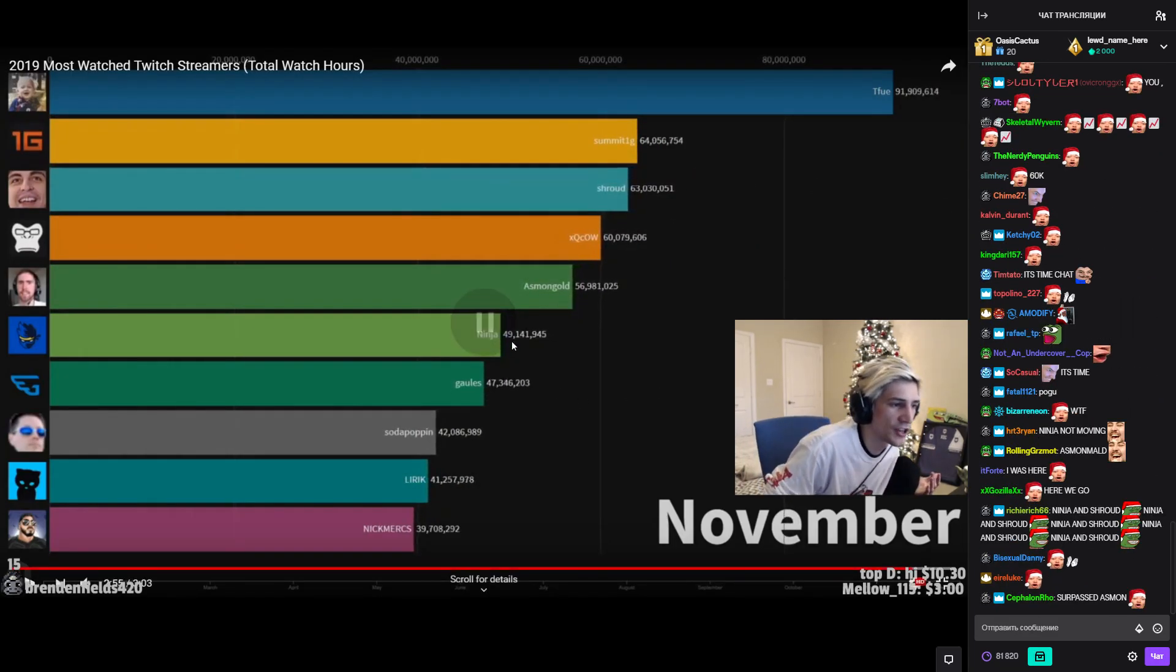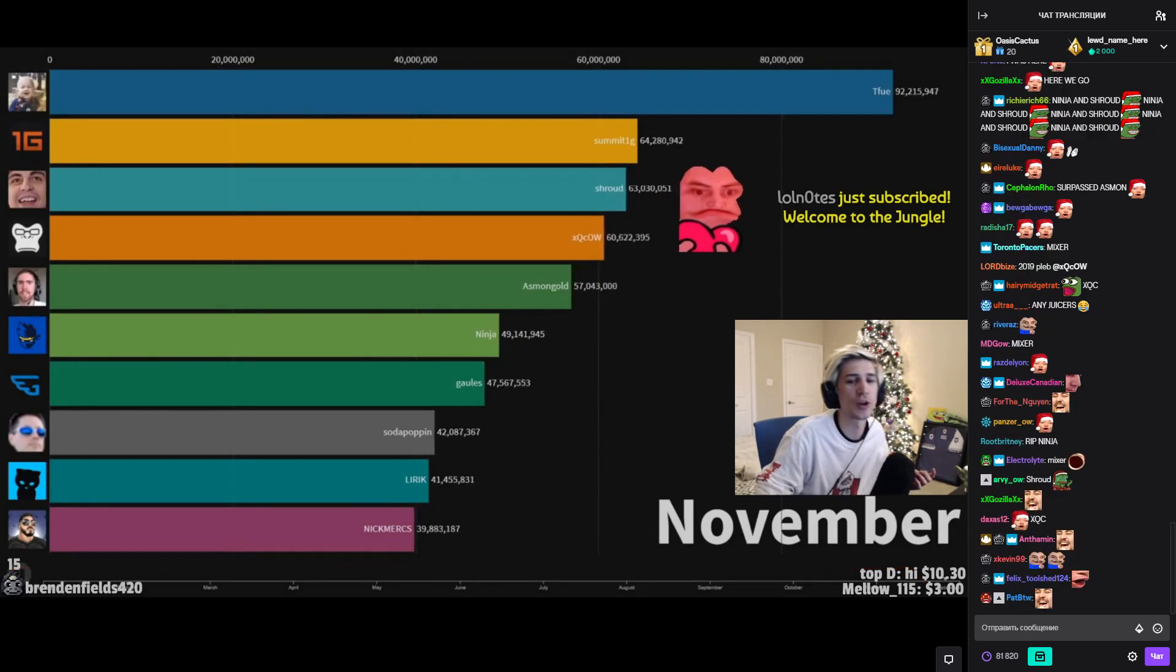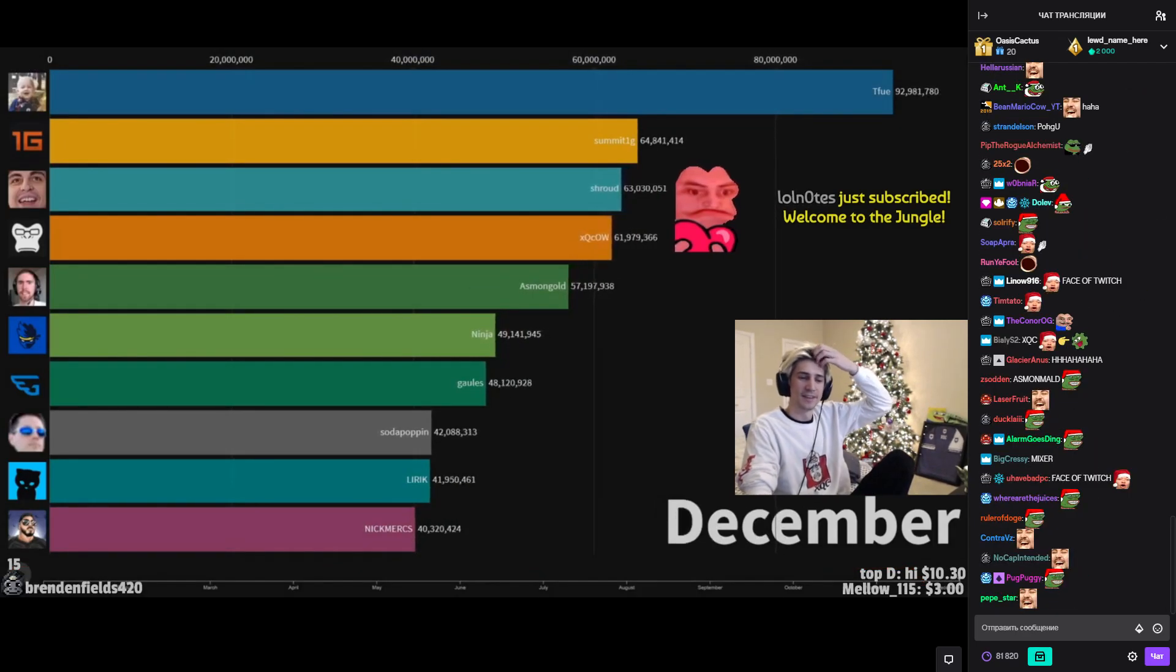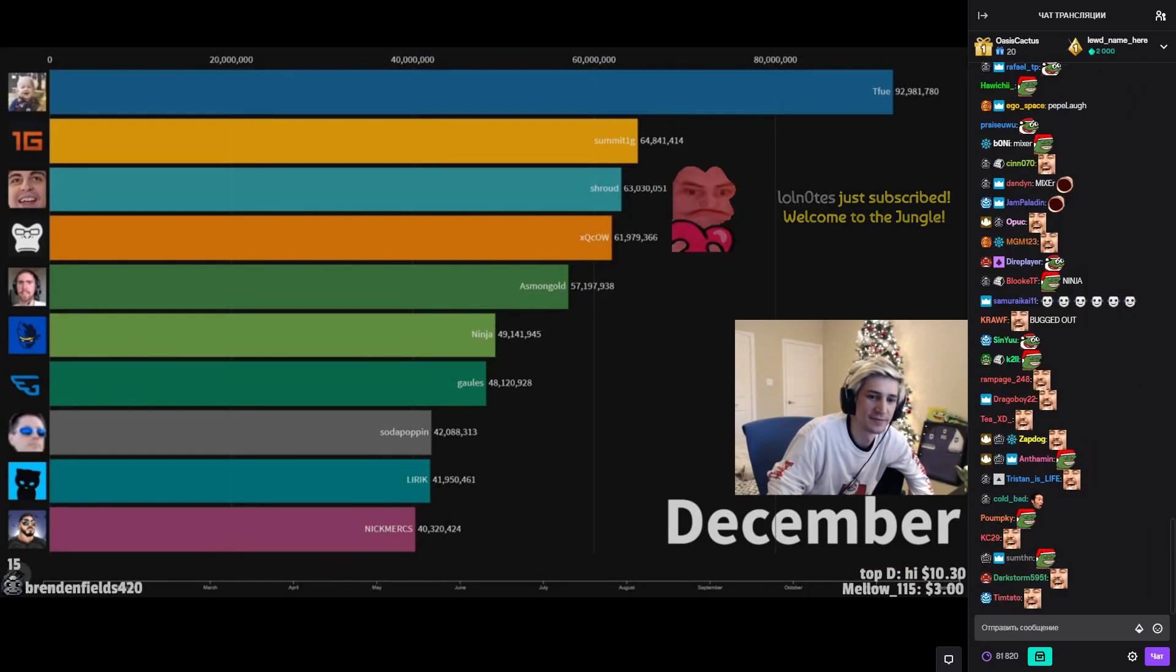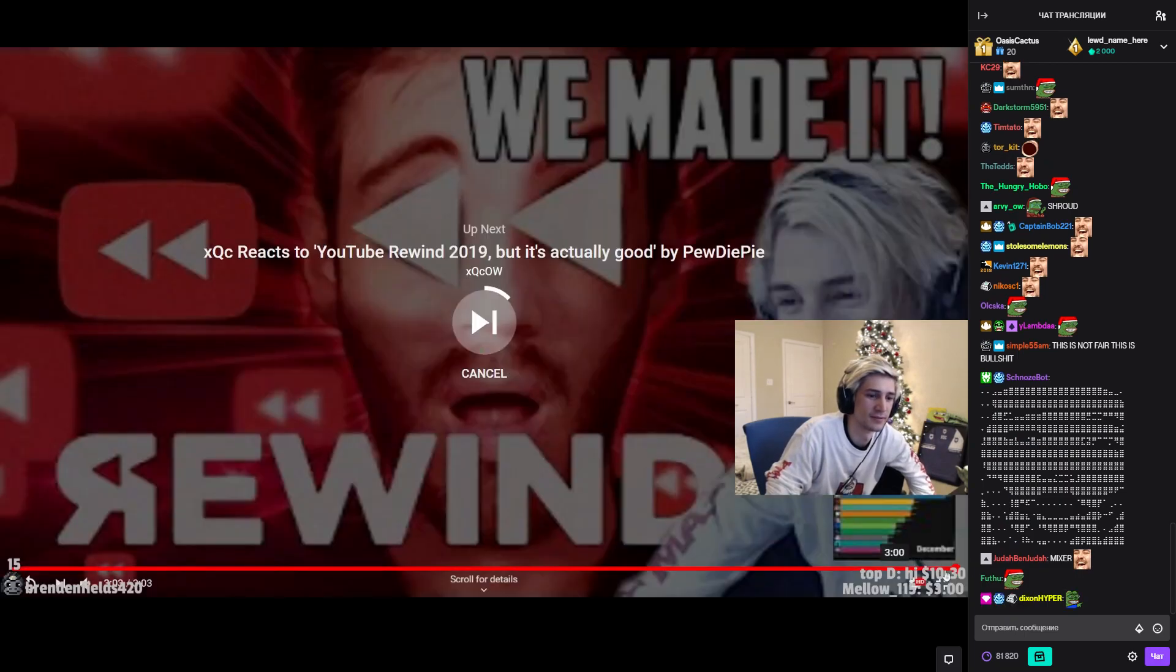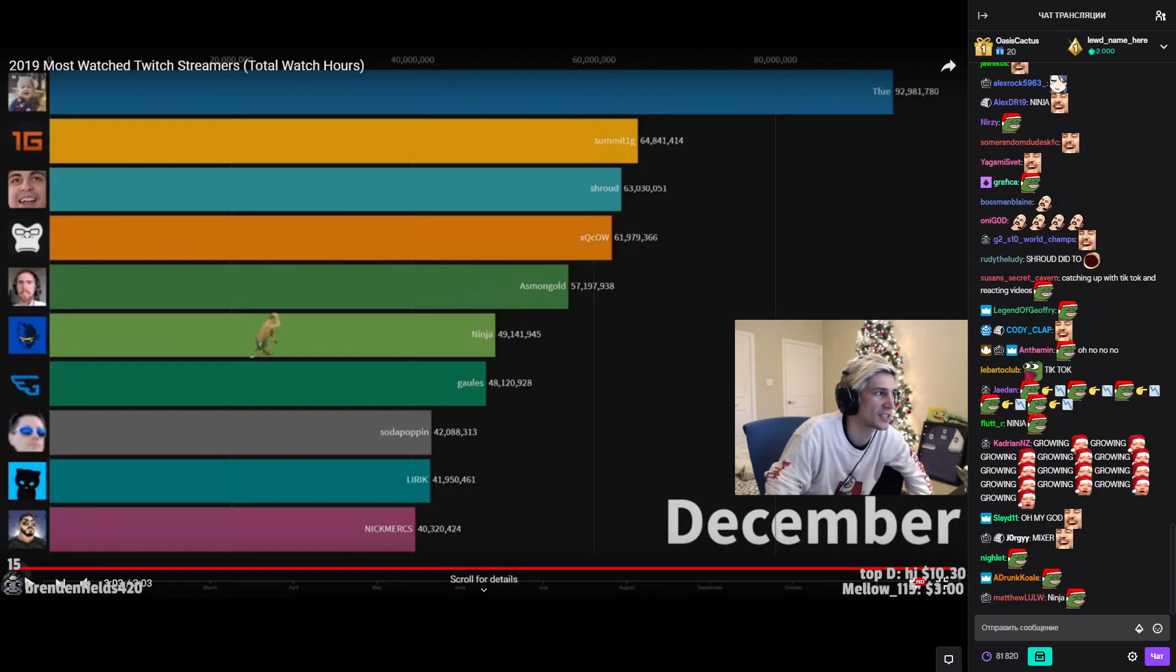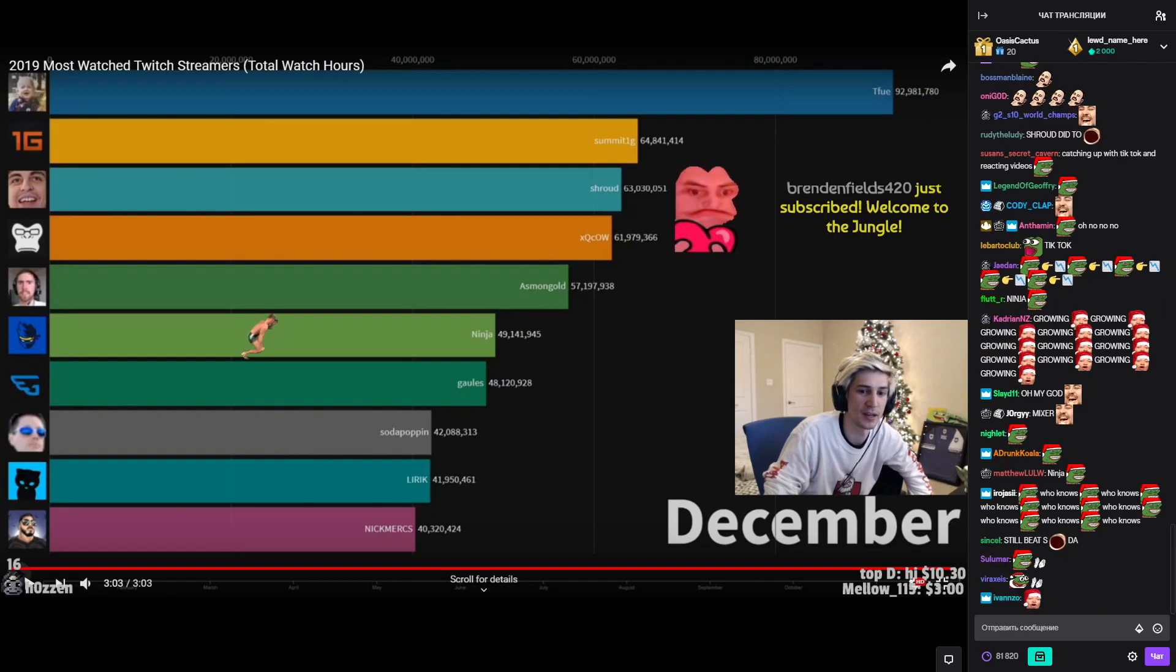Yo, what's going with Ninja? Why is he bugged out? Oh, because he switched platforms. Here's to another 12 months of juice xqcL. That's still pretty crazy dude. [Someone] streams a crazy amount man, that's insane.